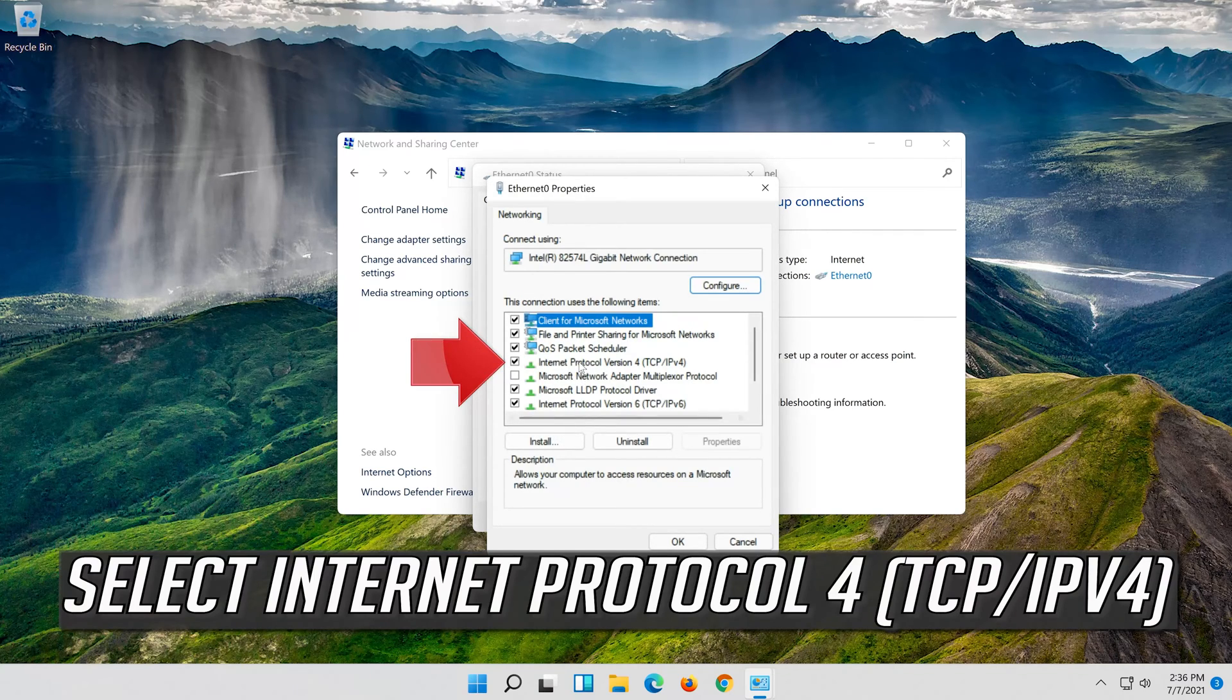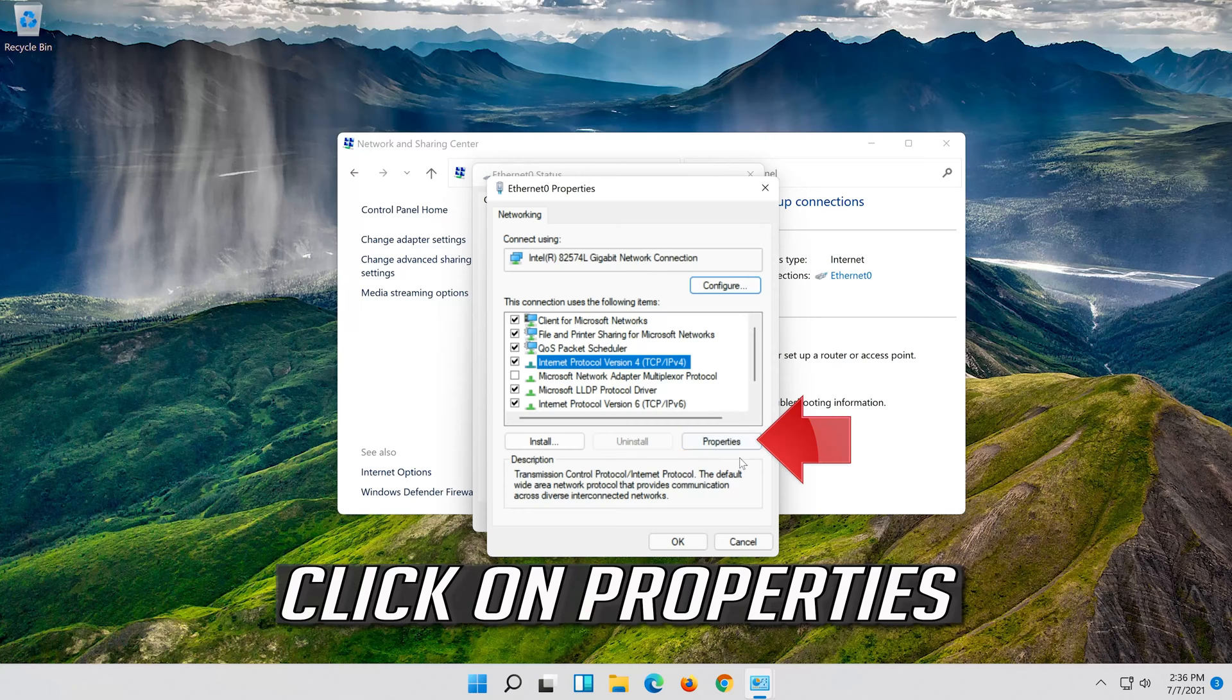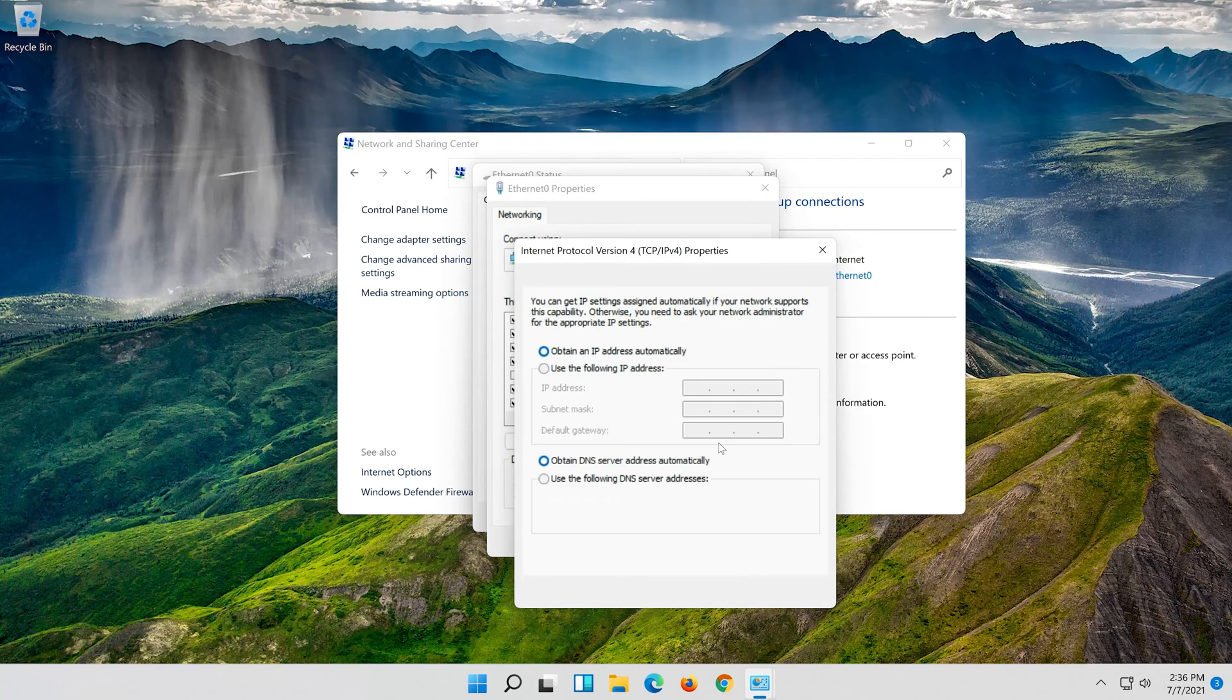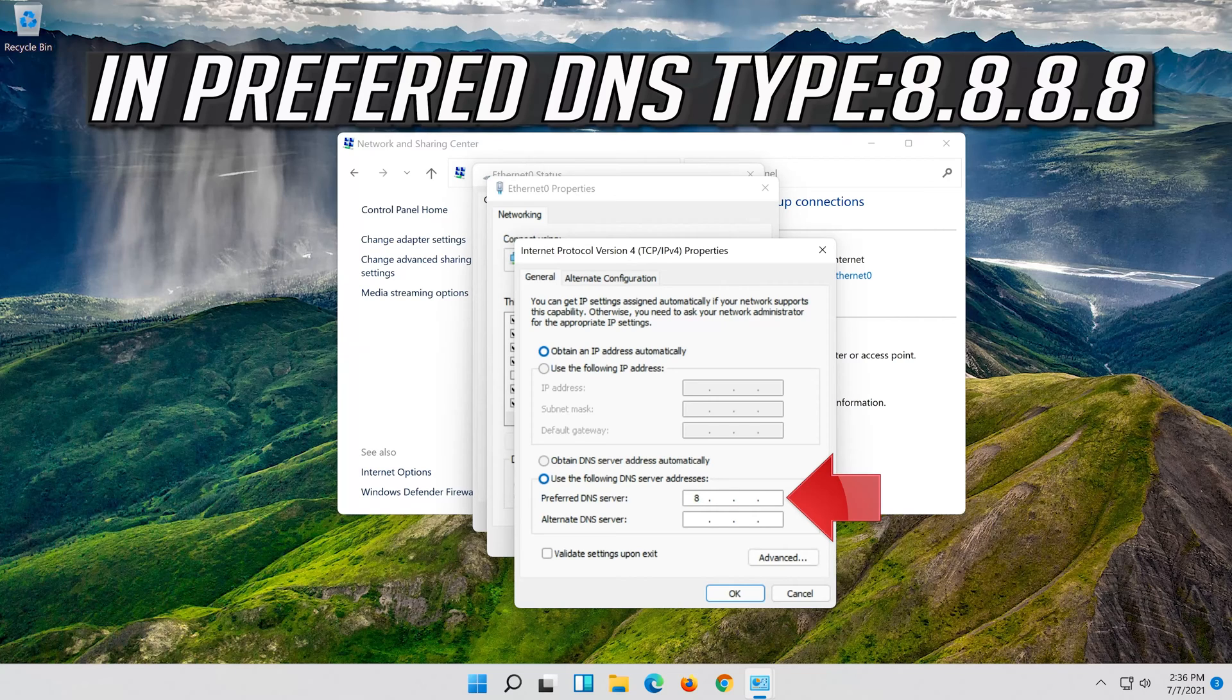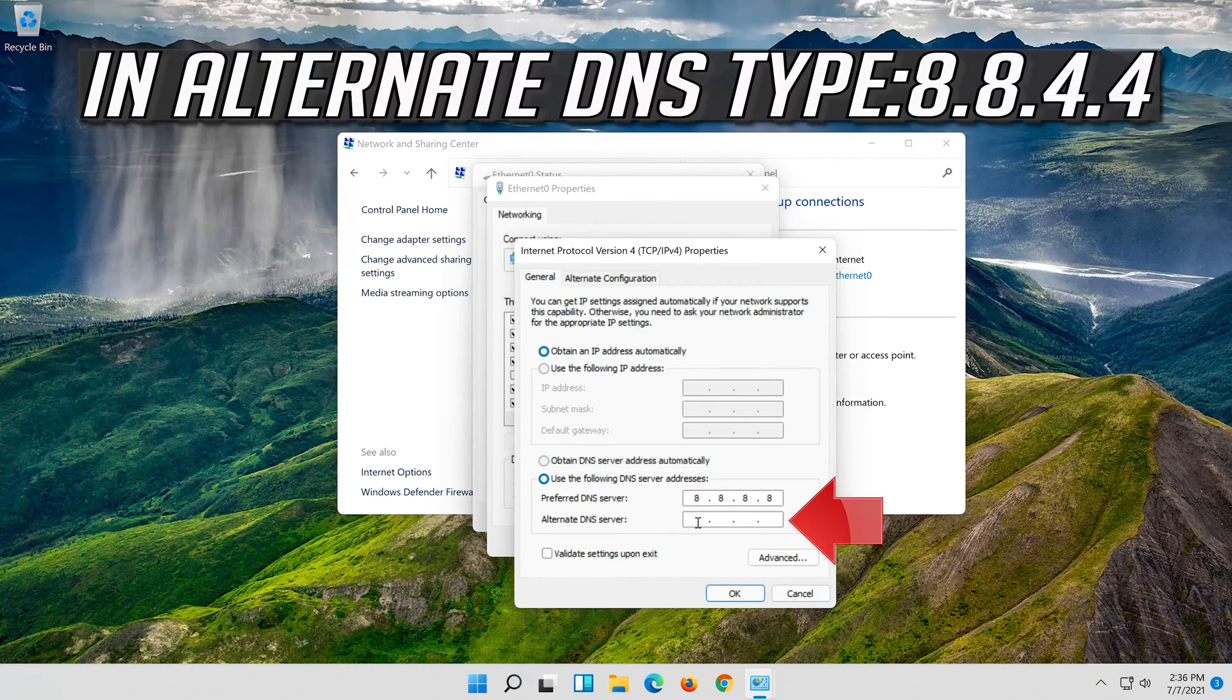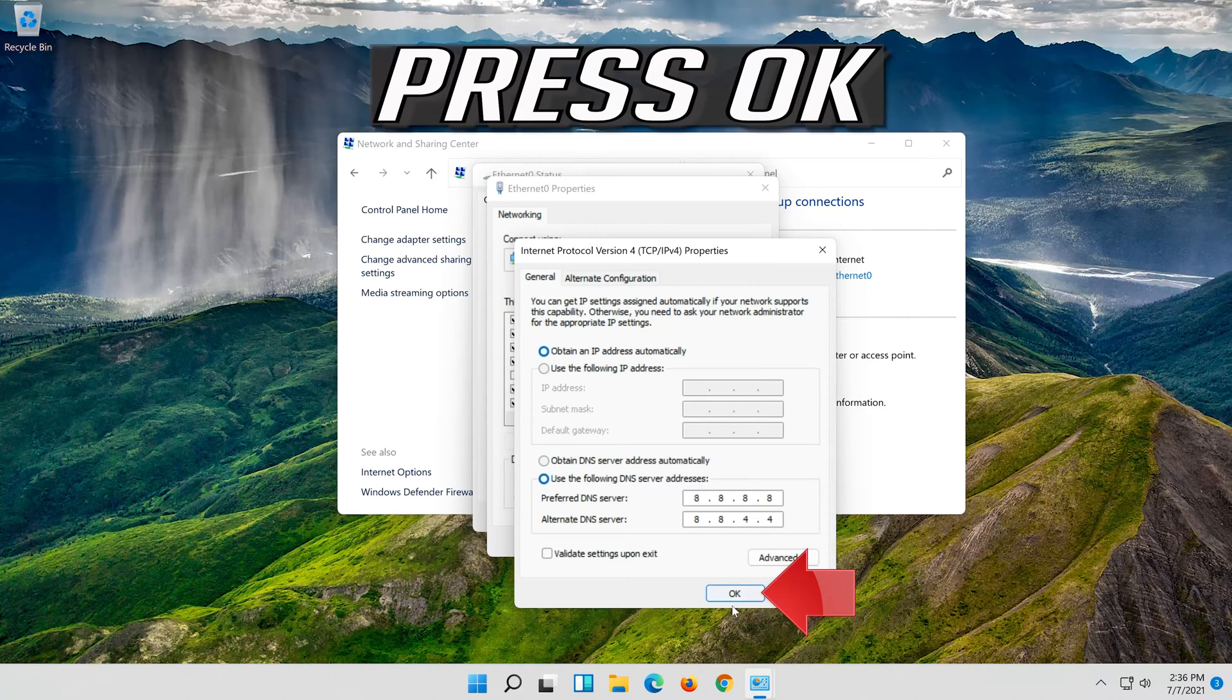Select internet protocol 4. Click on properties. Select use the following DNS server addresses. Press ok.